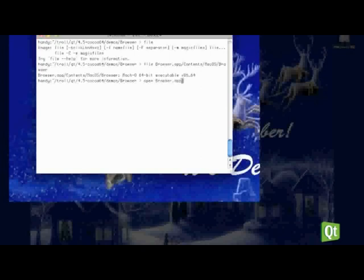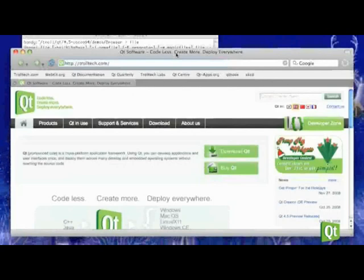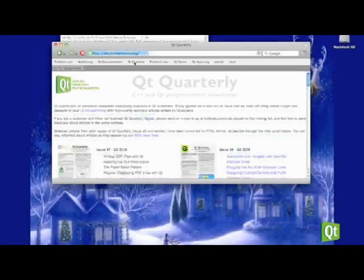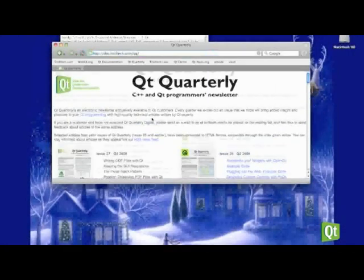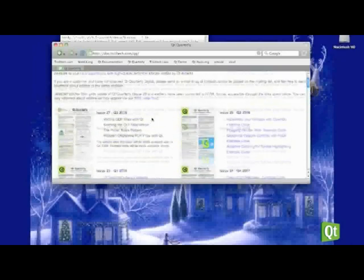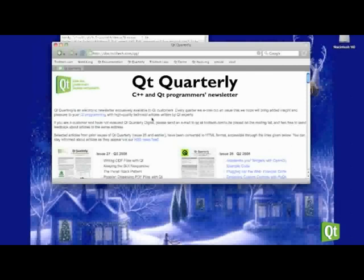And just to kind of prove that this stuff works, we're going to run the browser demo. And as you can see, sure enough, it does indeed load. If I click on the Qt Quarterly page, it'll take me to Qt Quarterly. And this kind of shows the whole package here that you have WebKit working, you have the network module working, and you also have the GUI module working. So this is just to kind of show how everything works together.